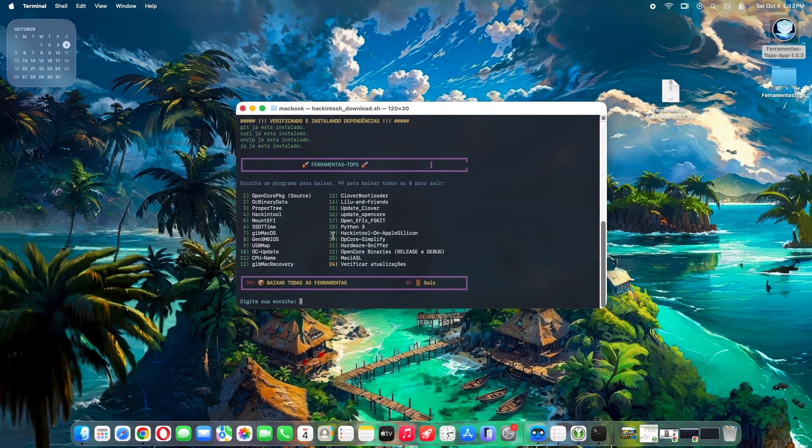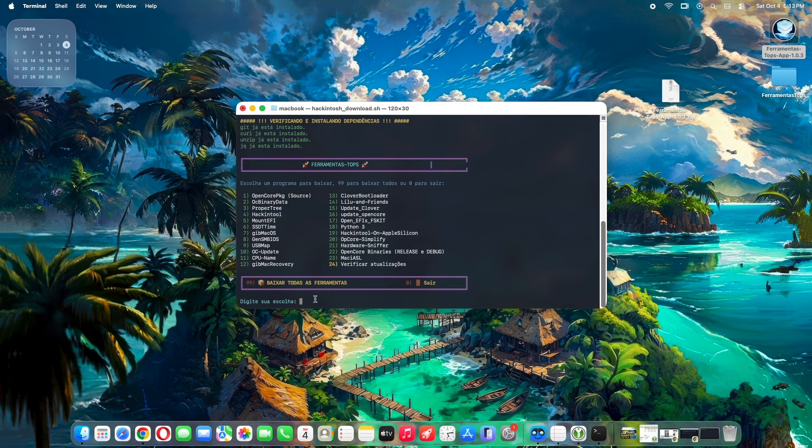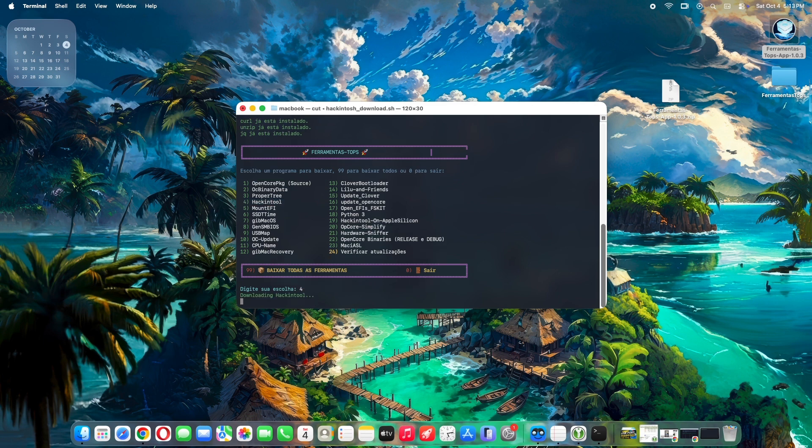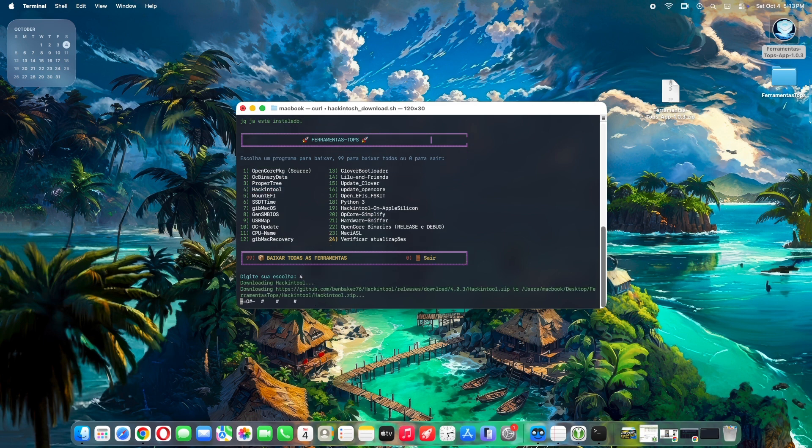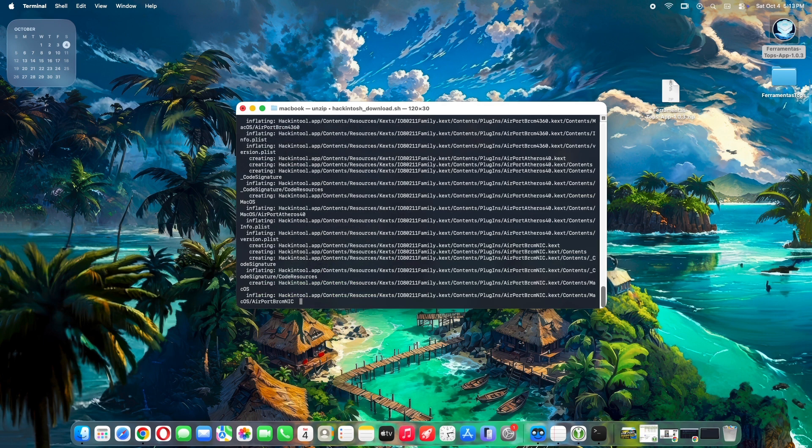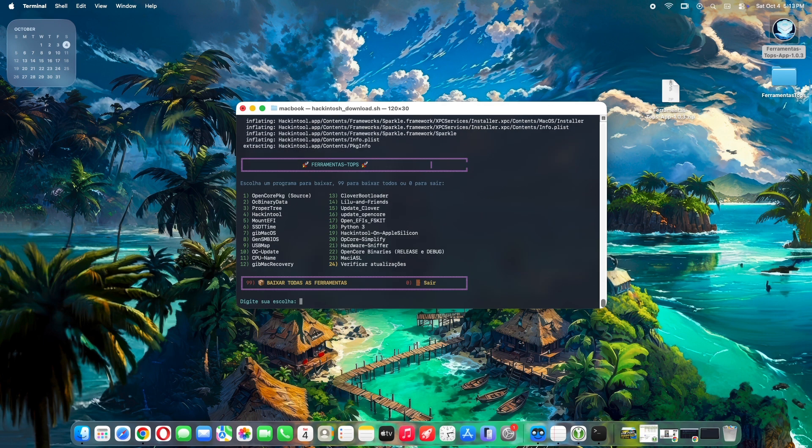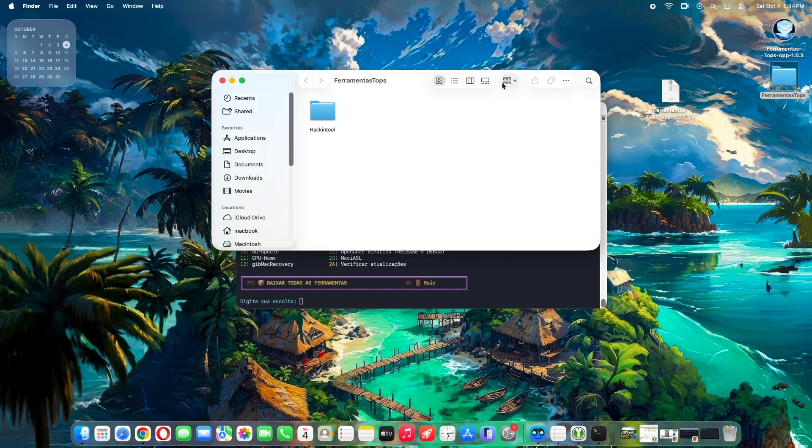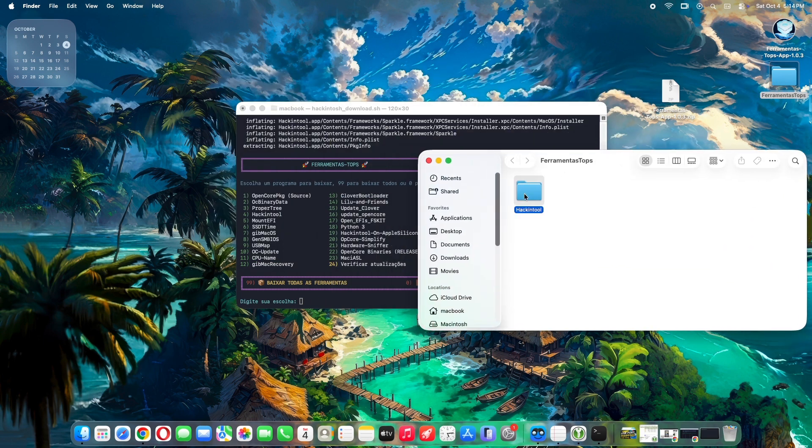Browse the 23 tools organized logically. To download your preferred app, simply type the number and press Enter. It will download from the official repositories and save to the desktop in a folder named Ferramentas Tops with a subfolder for the app you downloaded. You can always be sure the apps are updated since we download them straight from the official repositories.